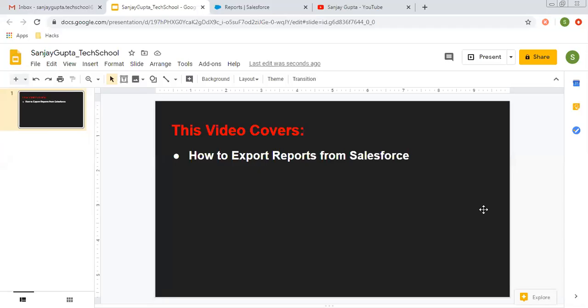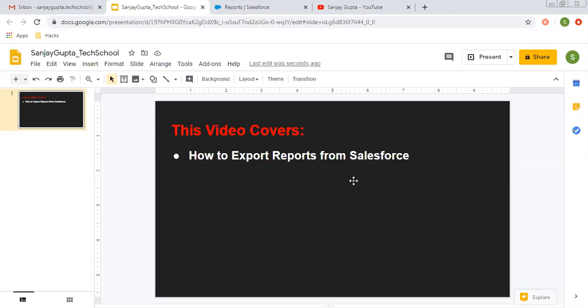Hello friends, I am Sanjay Gupta. I welcome you to Sanjay Gupta Tech School. In this video, I am going to demonstrate how you can export reports from Salesforce. This is very simple. Before starting, if you want to watch more Salesforce training videos, you can go to the description of this video and you will find links of various playlists.